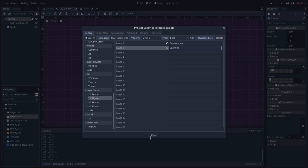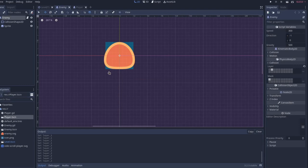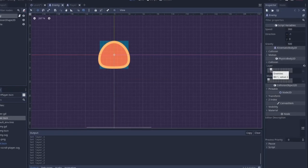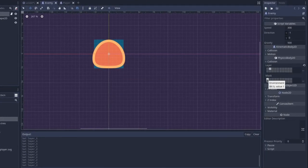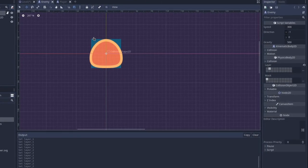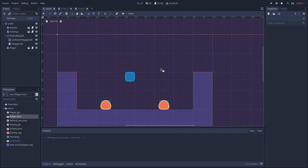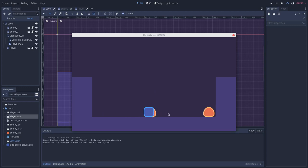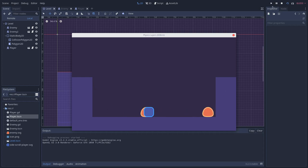So let's name the first layer environment and the second layer enemies, right? So let's say that enemies will be in the enemies layer, but they will check for collisions in the environment. If we check that, players are still ignoring the enemies, but enemies are still colliding with the environment.